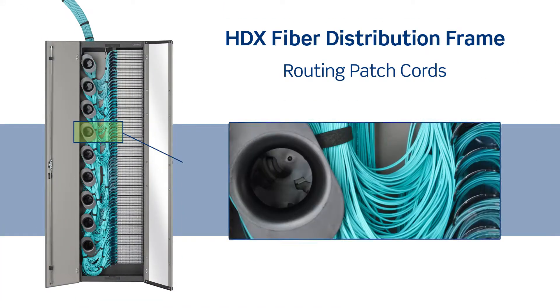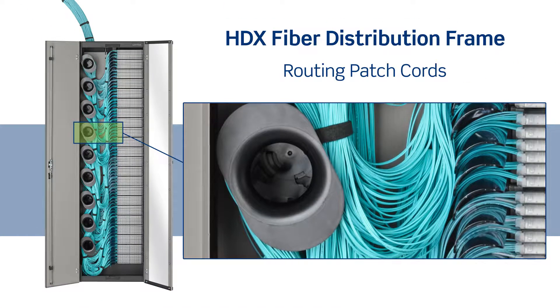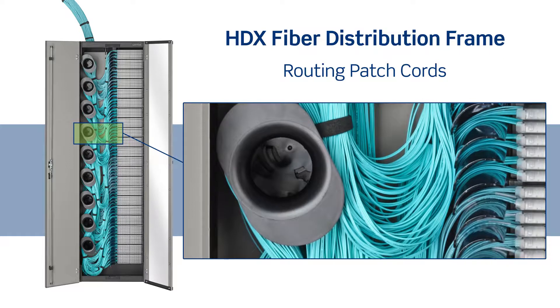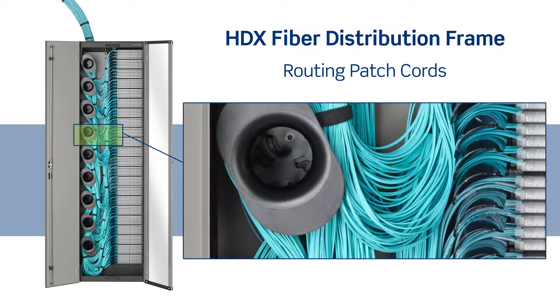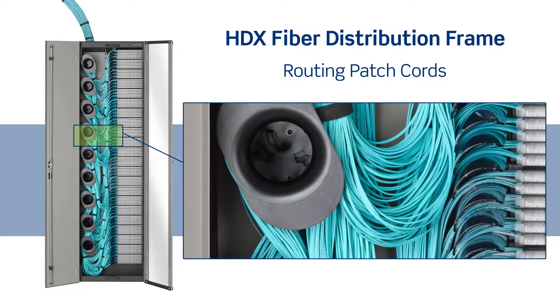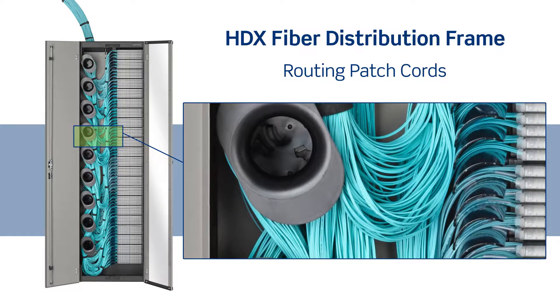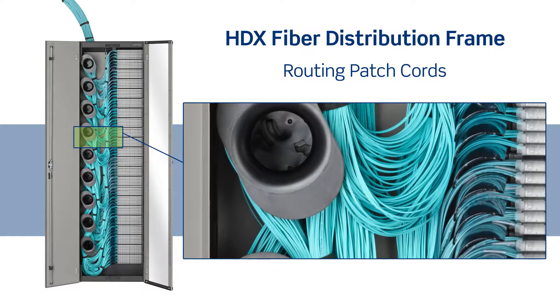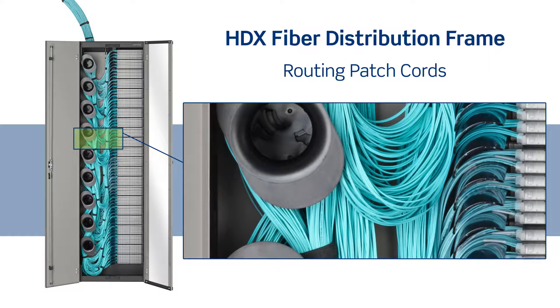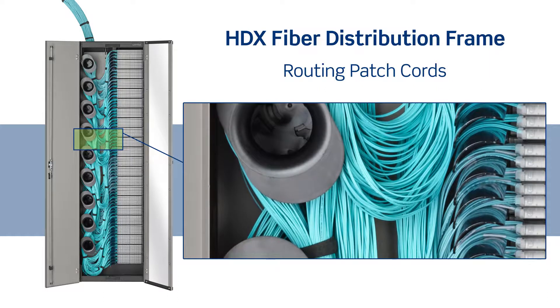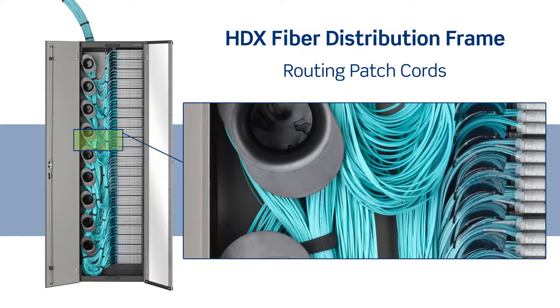As the fiber distribution system allows for high-density patching, cord management is critical to maintain proper bend radius and accessibility. The following guidelines and best practices will ensure a successful installation.